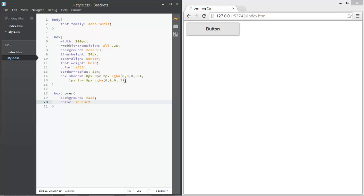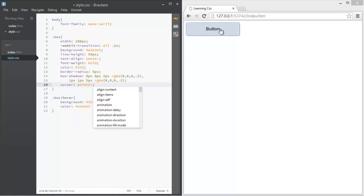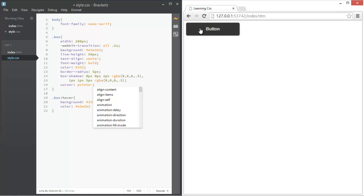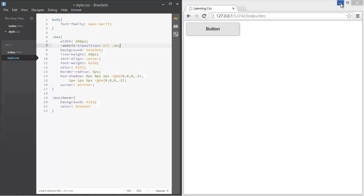One more thing to add: cursor: pointer. This makes it look like a button since we get the pointer cursor instead of the default arrow. That's basically it — I hope you guys learned something new about CSS3. This is my first coding tutorial, so if you find it useful, please leave feedback. Thanks for watching!